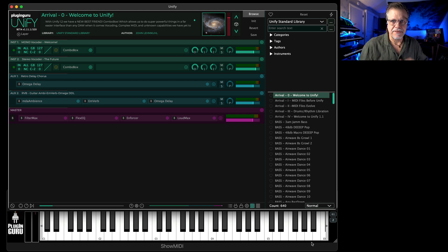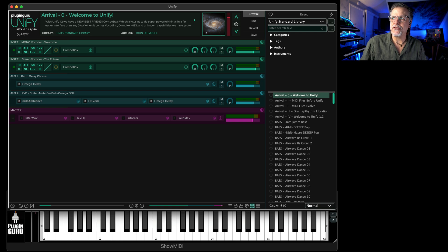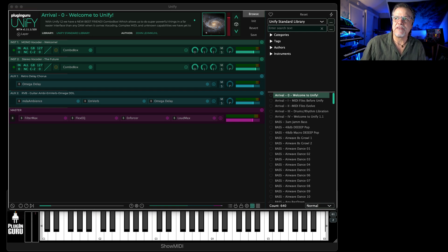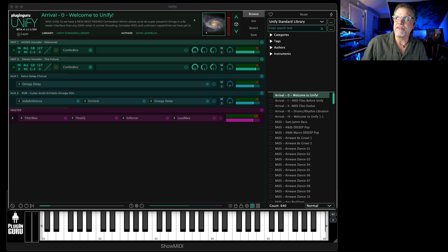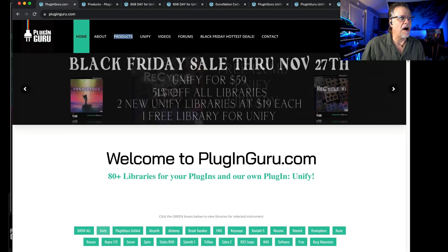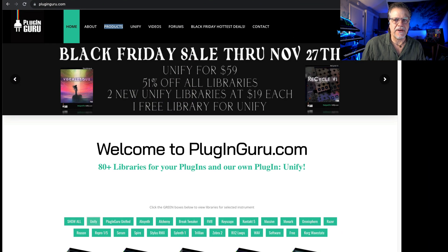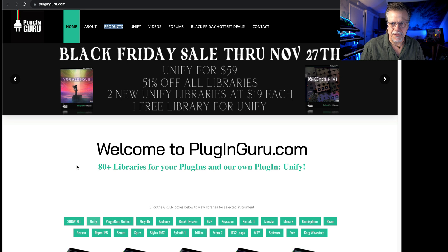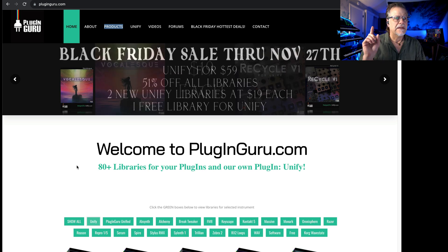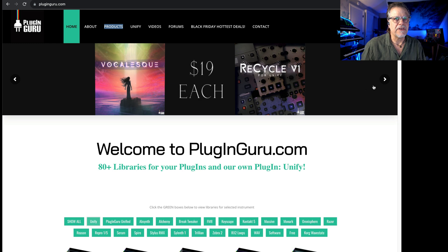This is sponsored by my website, pluginguru.com, which is my little home on the internet. Black Friday's going on, there's all these special offerings. Unify is on sale, two libraries for Unify are $19 each.